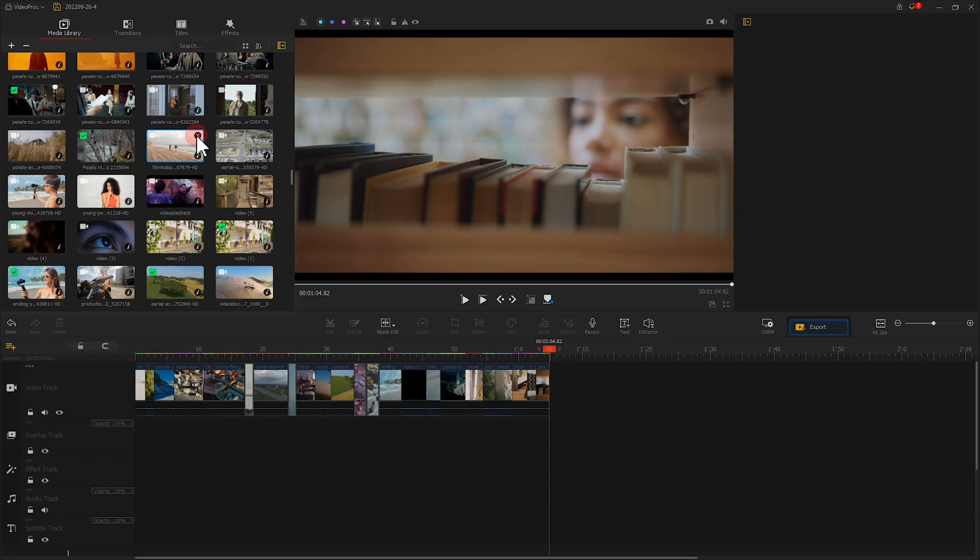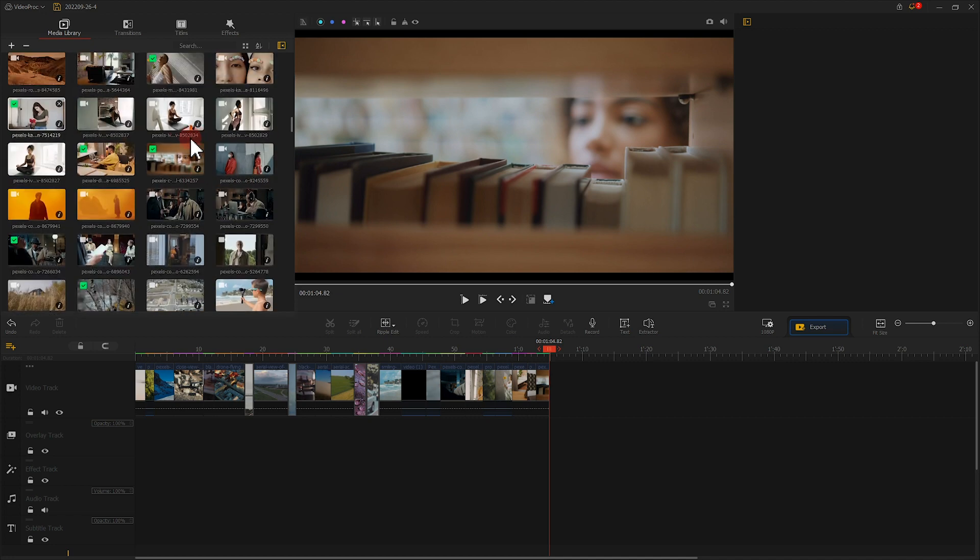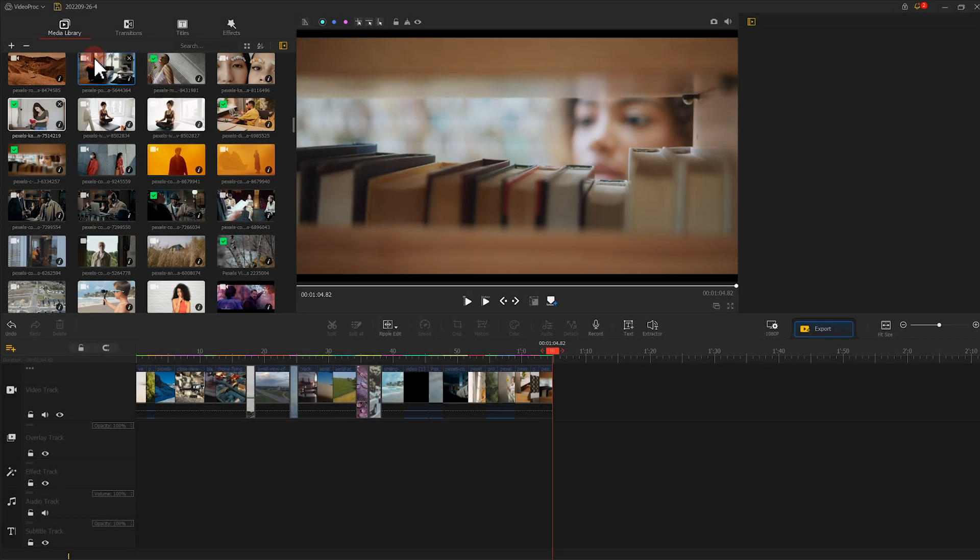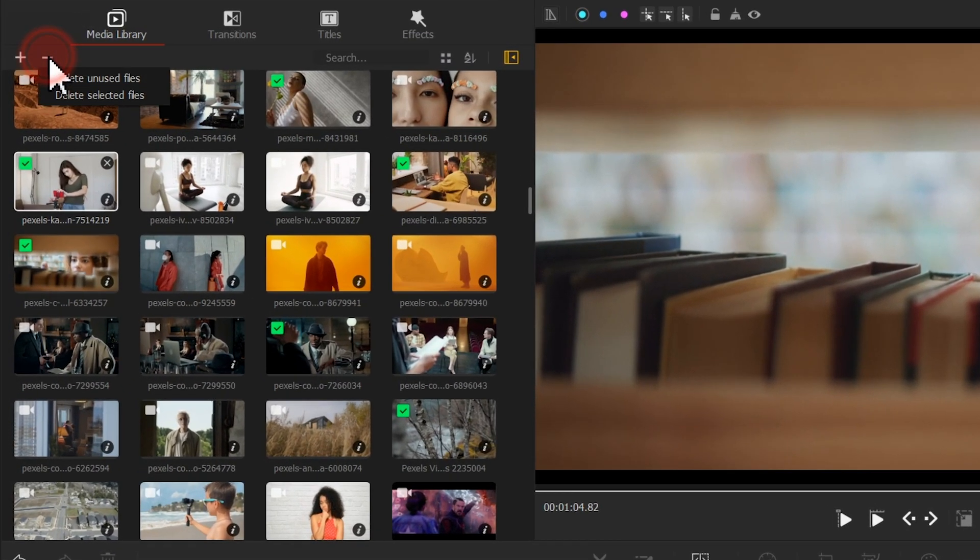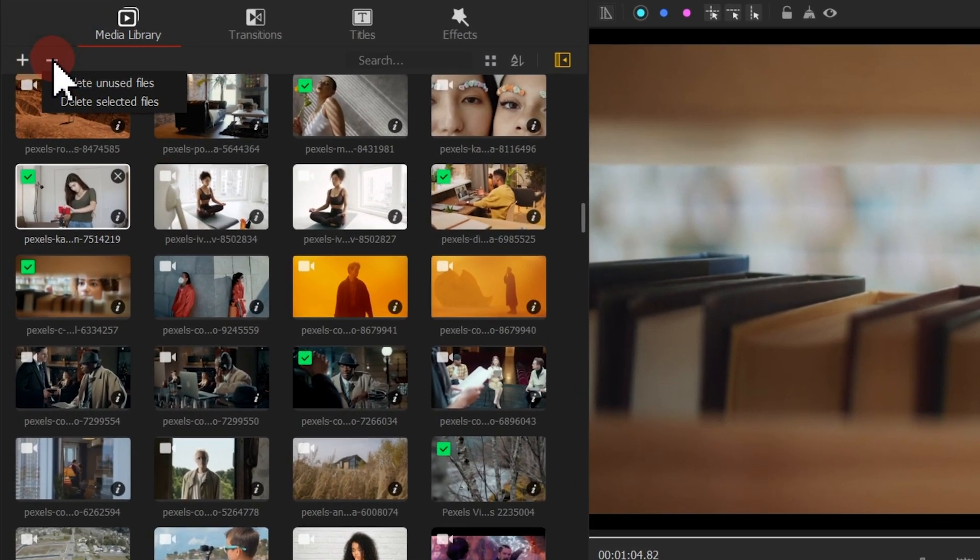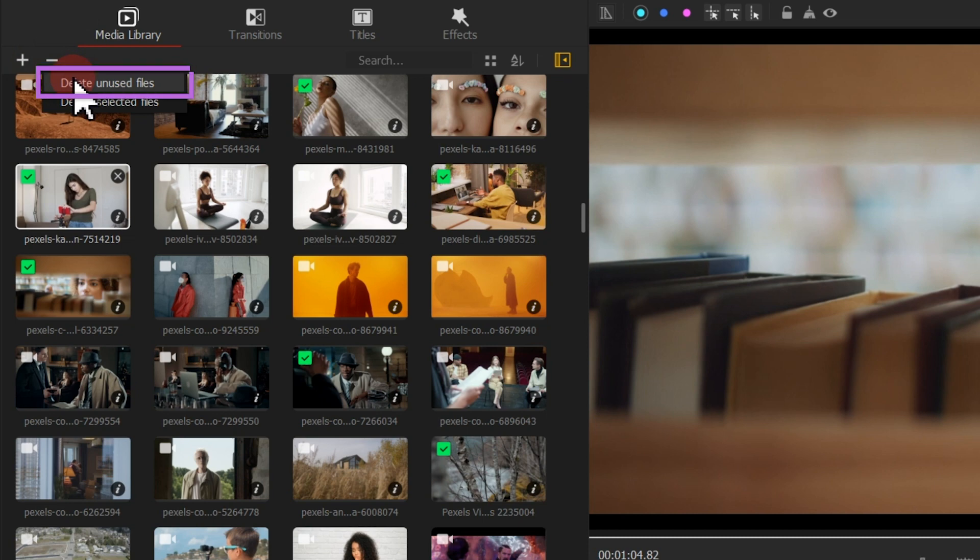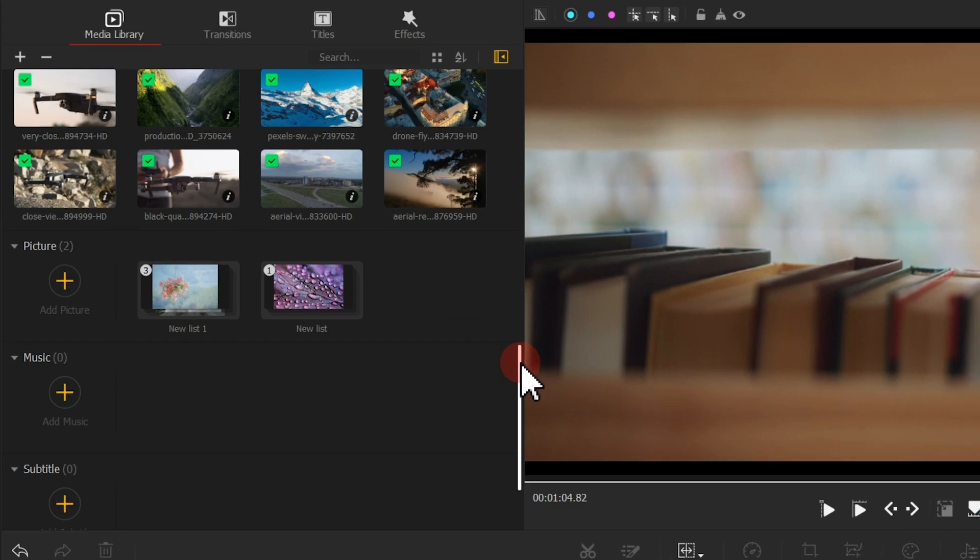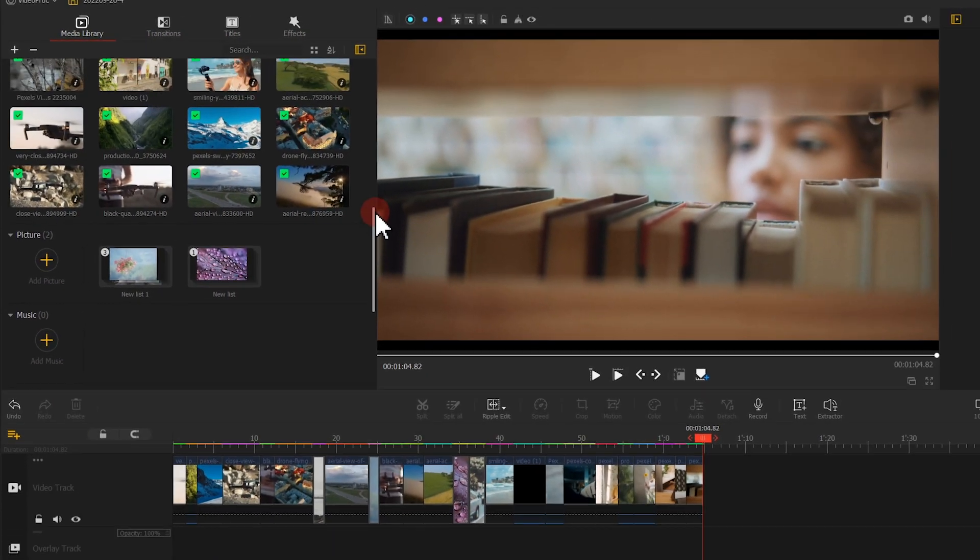Actually, we can delete all unused files with a simple click. Let's find this icon on the upper left of the media library section. Select delete unused files. Take a look. All of them are removed.